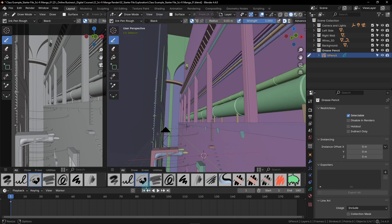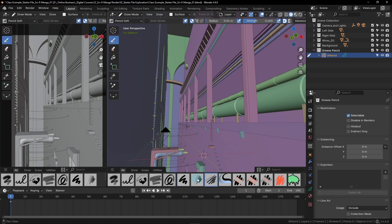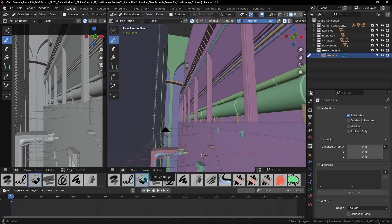We can tell we have it selected because it has a blue square around it. Each of these pens just have a different look and you can kind of get a preview of what they look like based on this preview icon. The Ink Pen Rough brush has a slightly rough texture that reminds me a lot of a fountain pen on textured paper. This works really well for a manga style render.